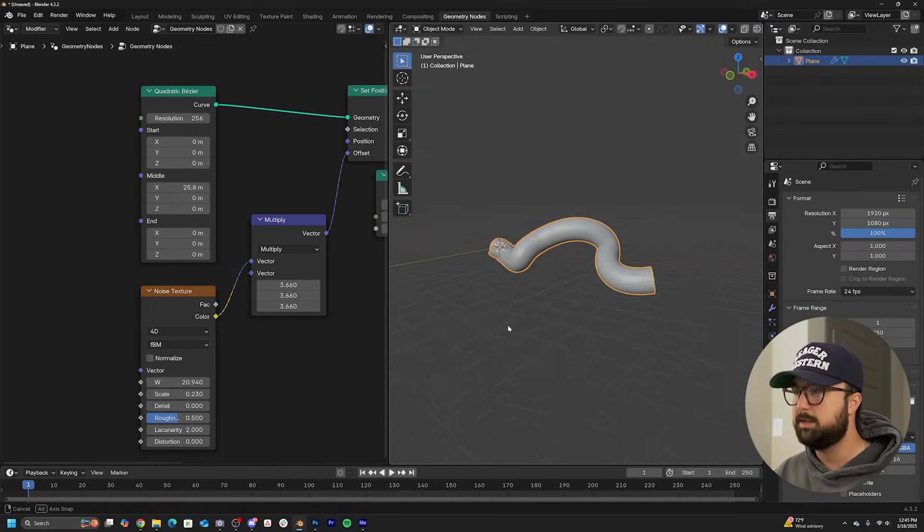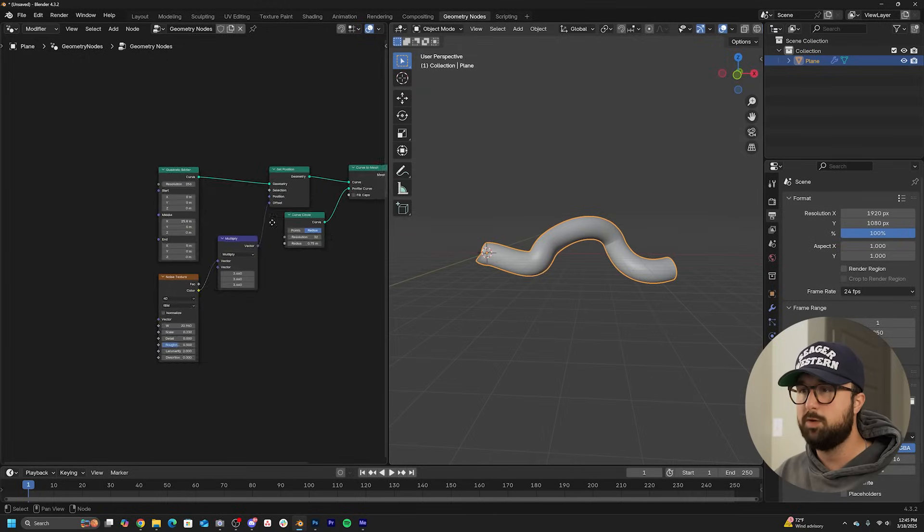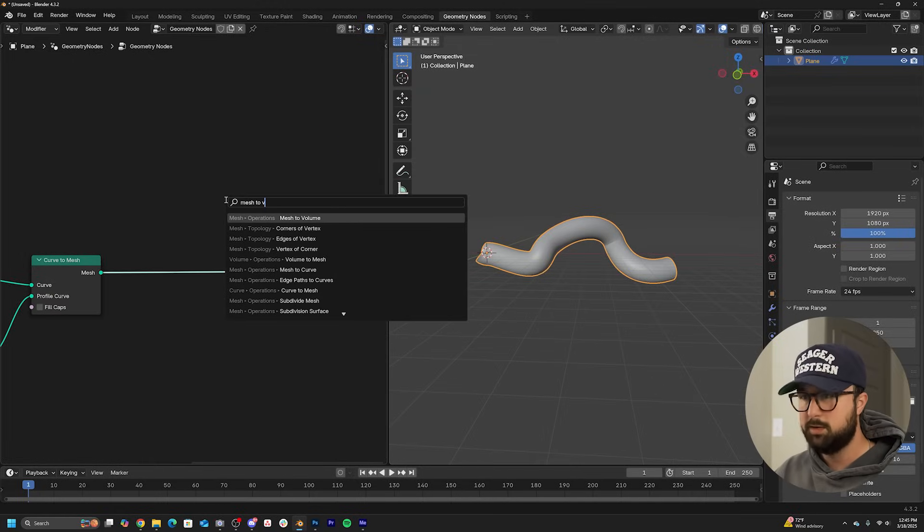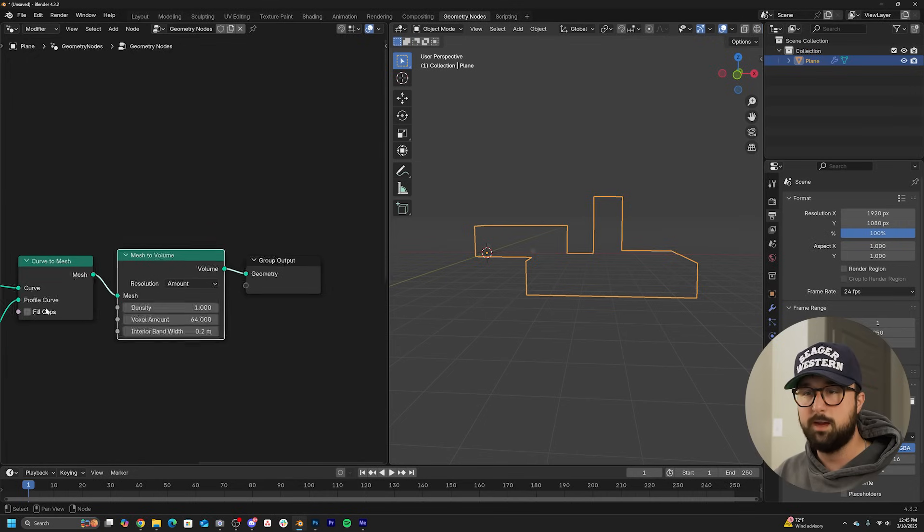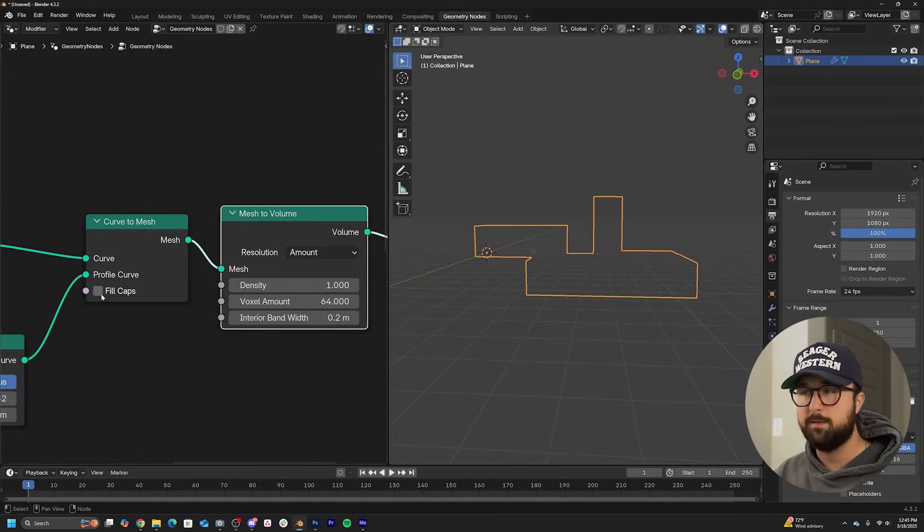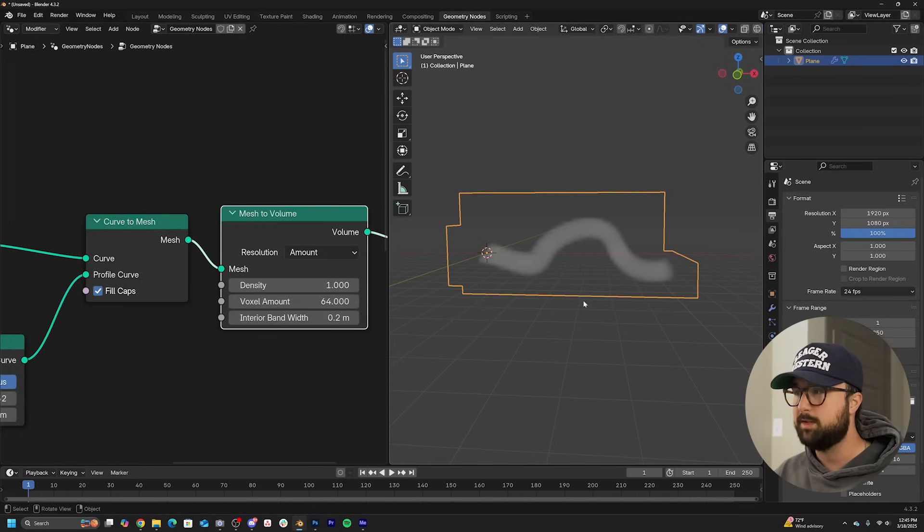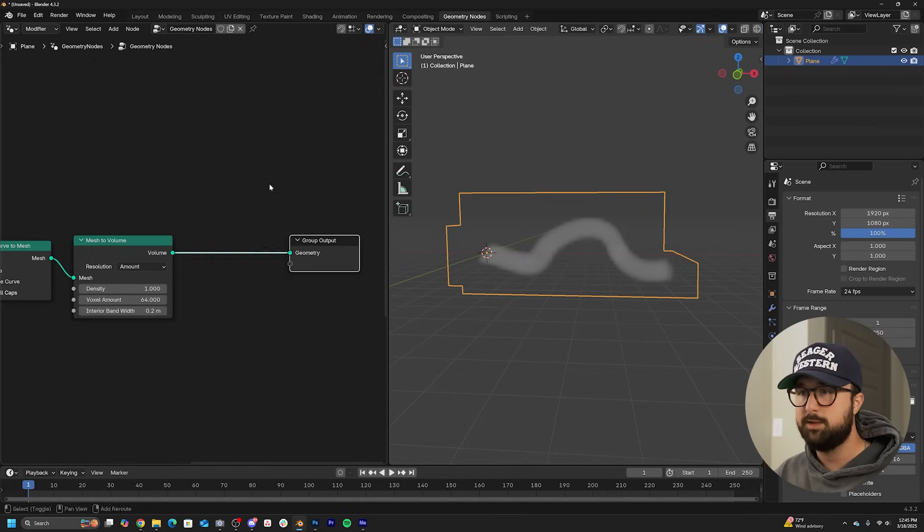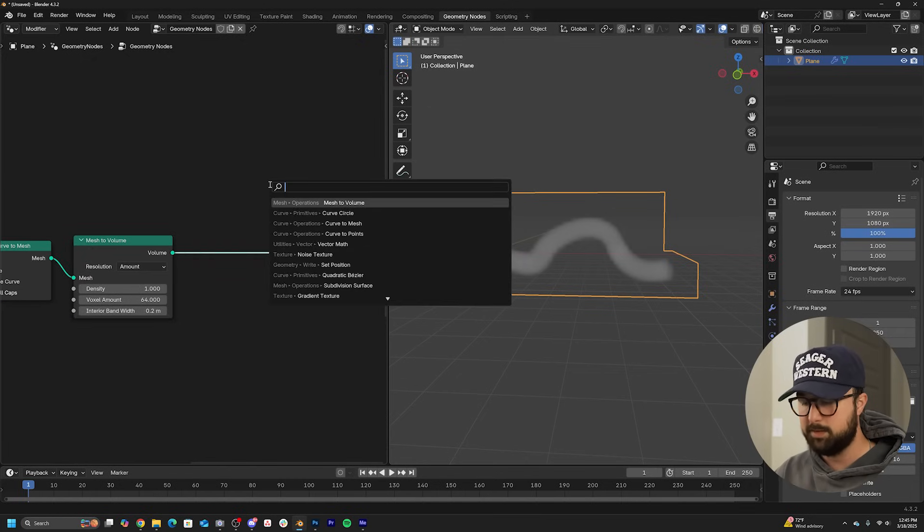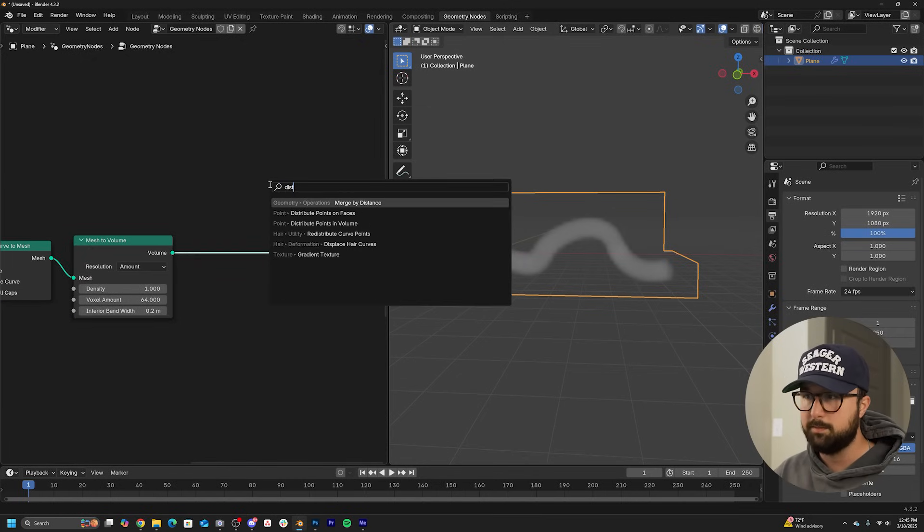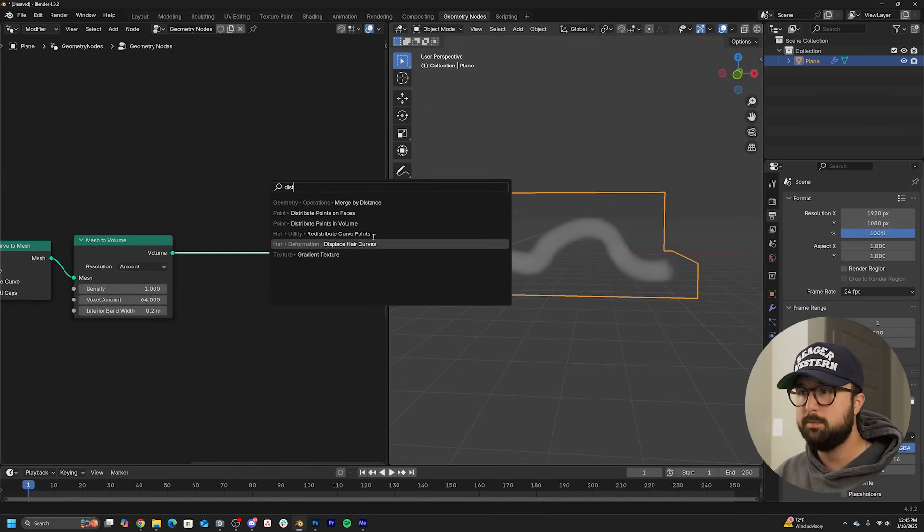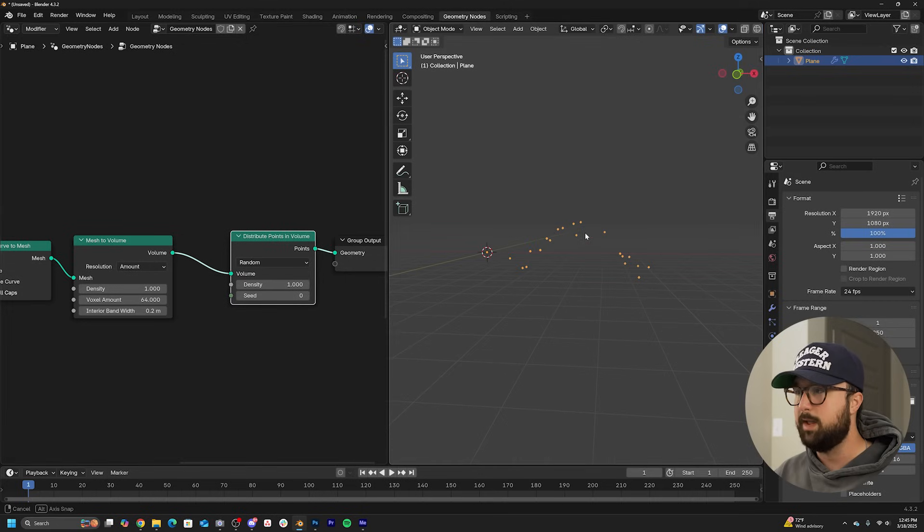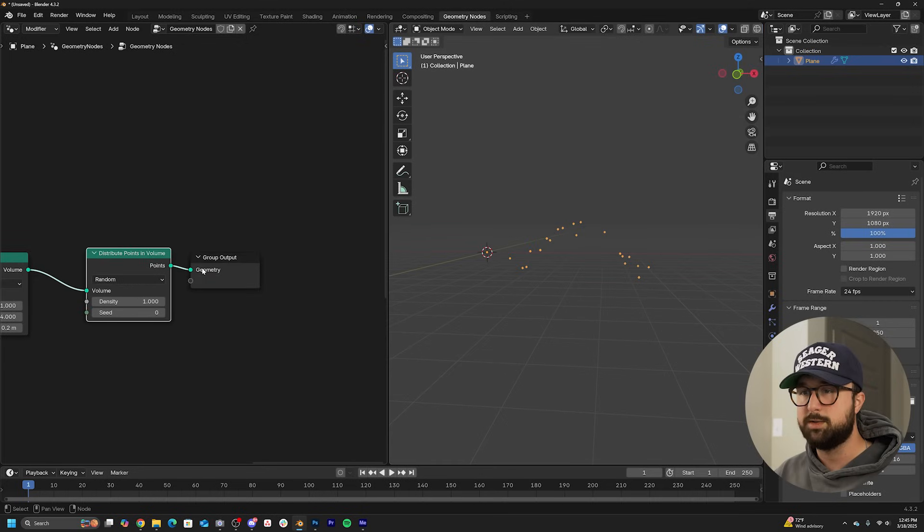I'm going to stick with this and we're going to go ahead and convert this into a volume. So let's do a mesh to volume and make sure you click on fill caps. Otherwise, it's not going to convert properly. And then let's do a distribute points in volume.